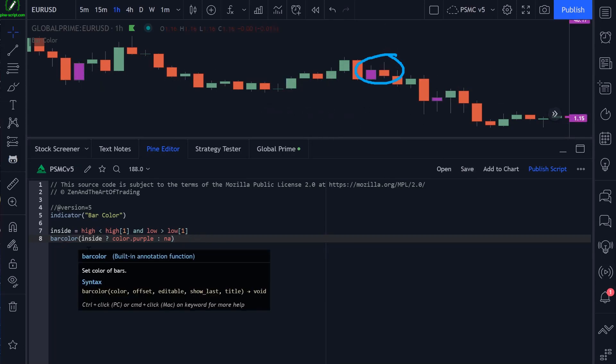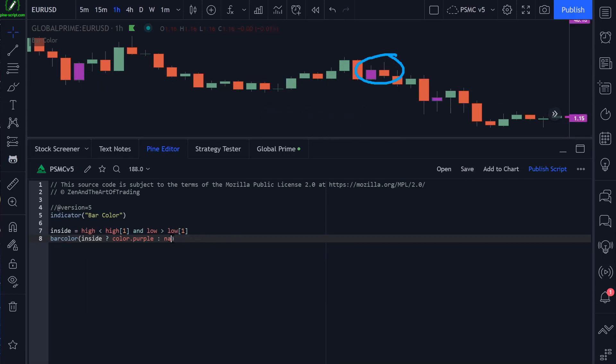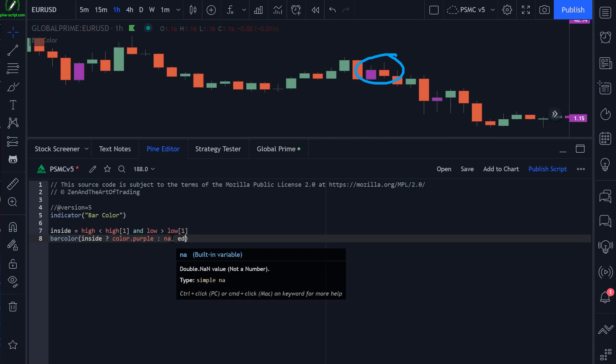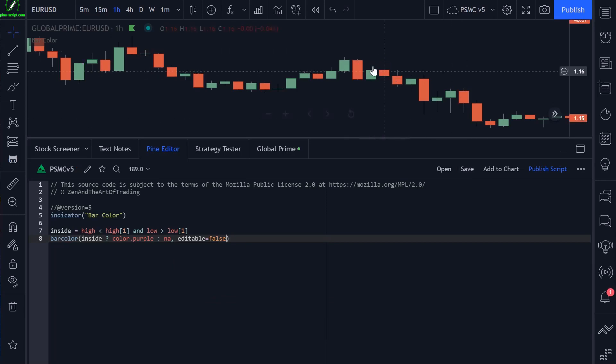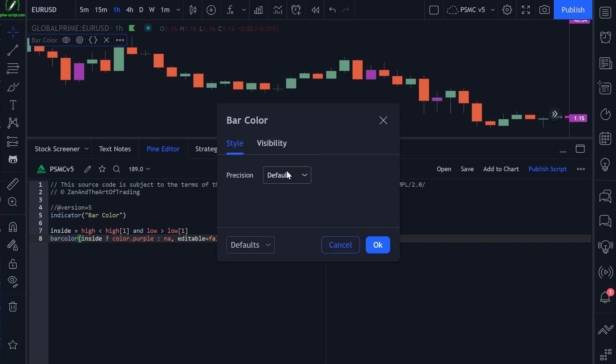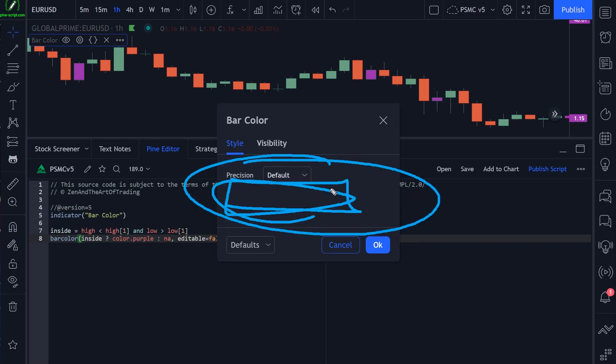The next parameter is editable. Again, don't know why you would use this, but you can stop users from being able to edit the color of your bar colors. So if I set that to false and we come up to the settings menu, we can no longer change the bar color.